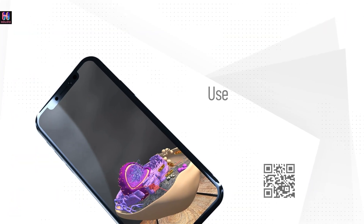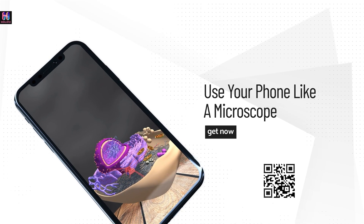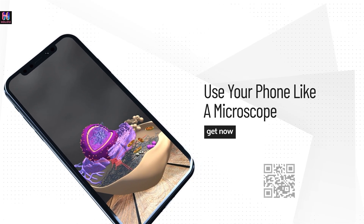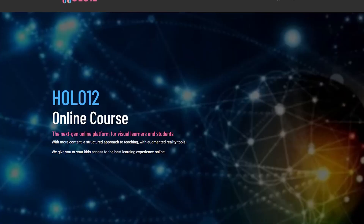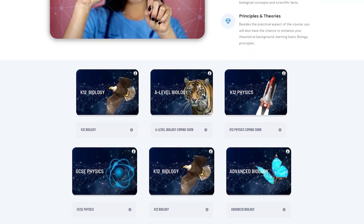Start learning now and download the Holo12 augmented reality application, or go to the website www.holo12.com to find out more.